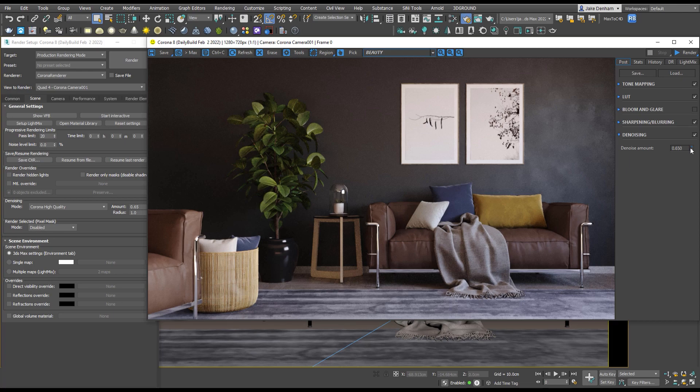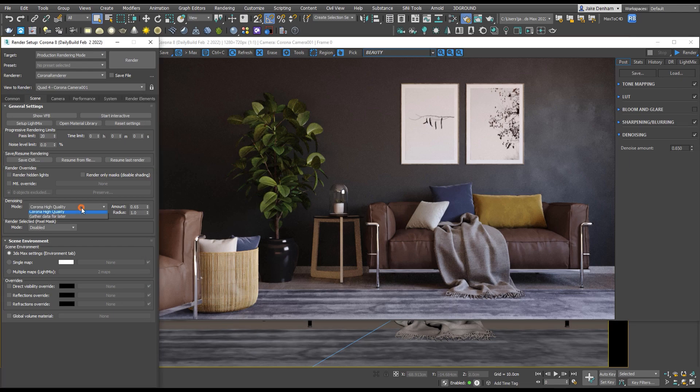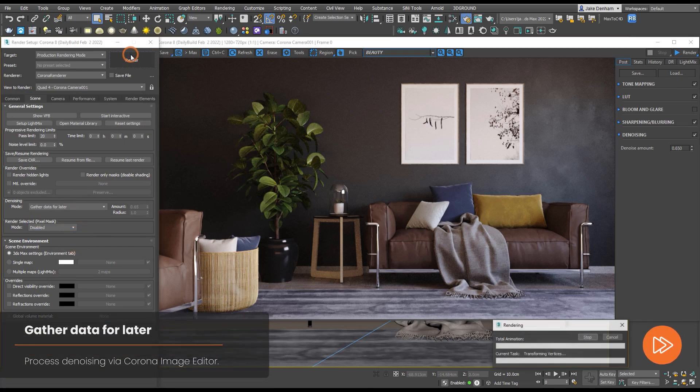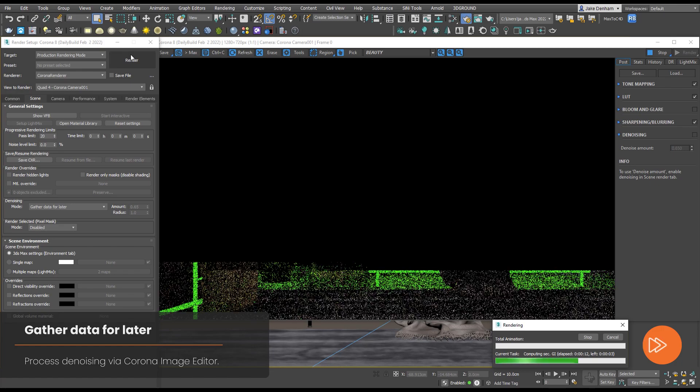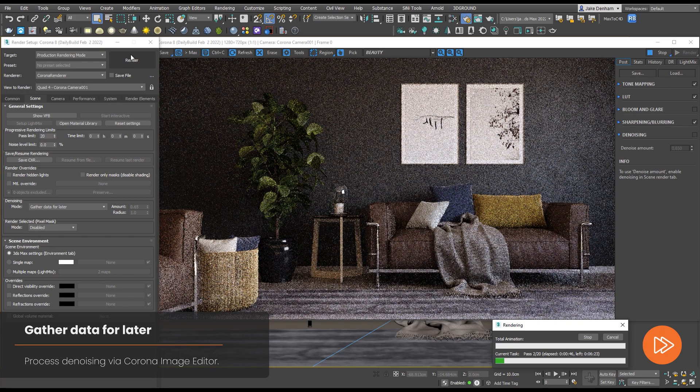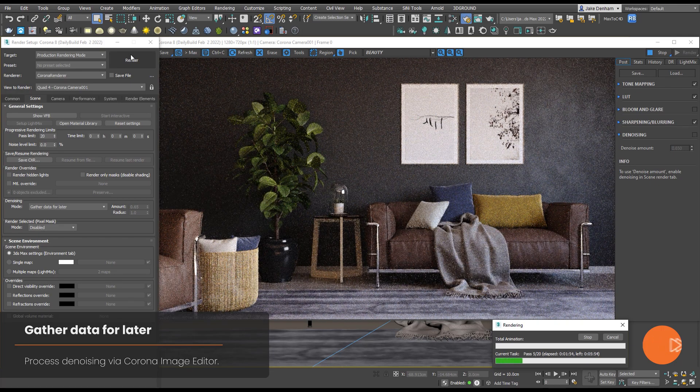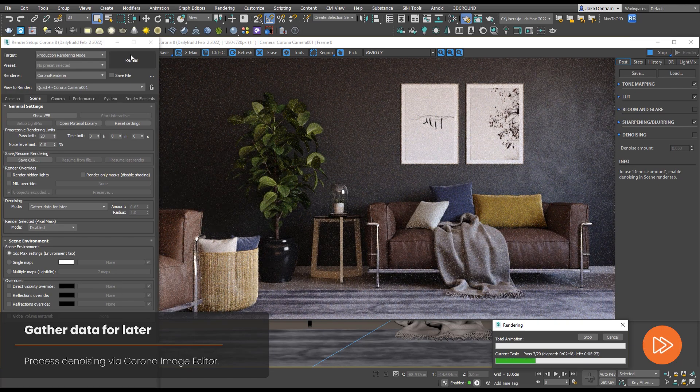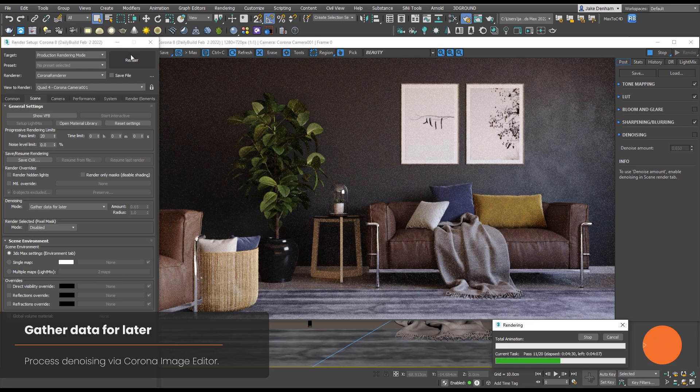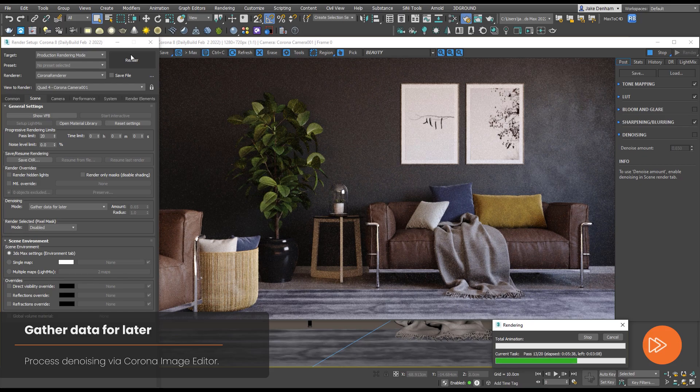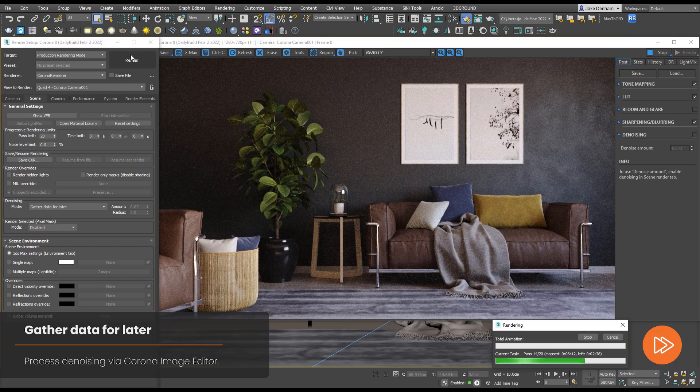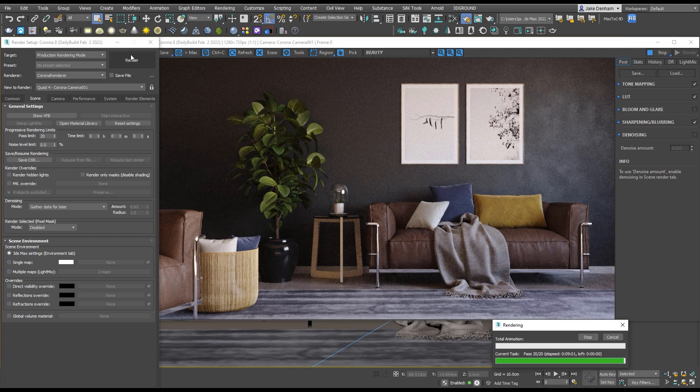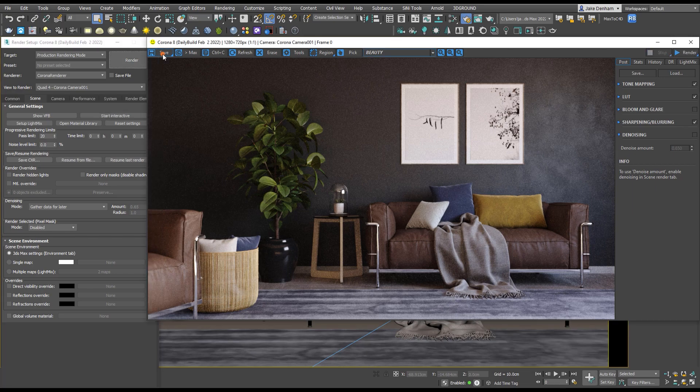Last up we have Gather Data for Later and this enables you to process the denoising in the Corona Image Editor. Using Gather Data for Later will save some memory used during rendering and this is especially useful if you find yourself running out of memory in a scene with lots of render elements that need to be denoised. All you have to do is save as a CXR.